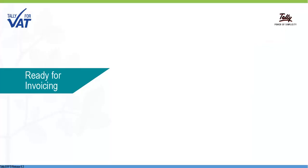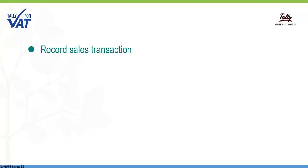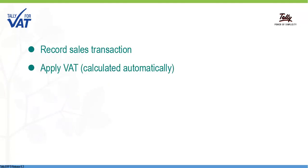Now that all basic information is in place, you can start recording VAT-compliant invoices.